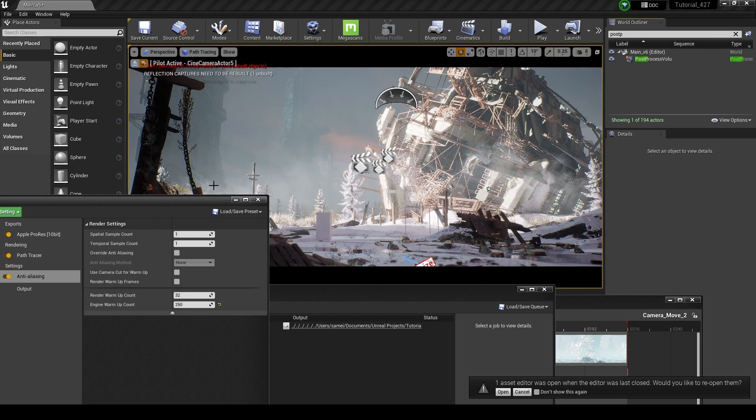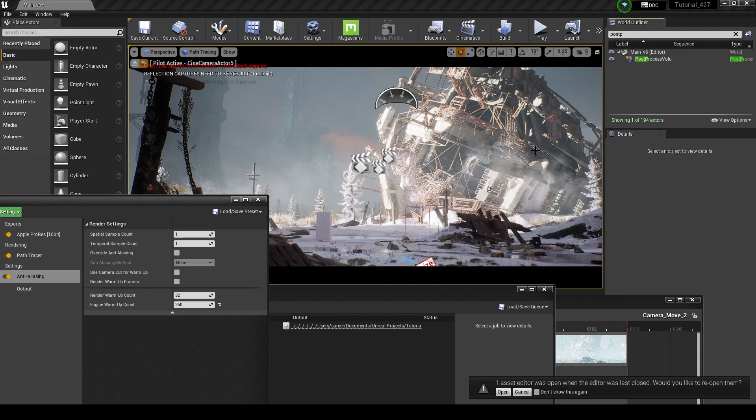But when you render using the path tracer, because it calculates each pixel and it's calculating all this different lighting, it does so in each frame individually.